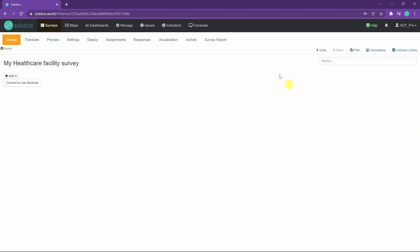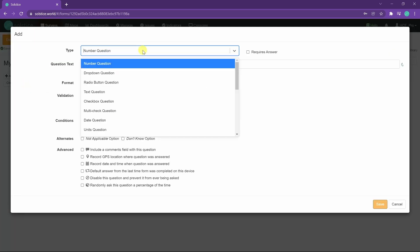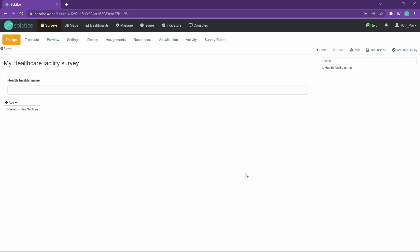Then we have this mouse-driven editor where we can start adding questions either from an existing library of questions or just new ones. Let's add a few. Of course we want to know the name of the health facility and it's a text question. So that's what we're going to do and we have a lot of other guidance on the nuances of how to design good surveys in Solstice. I'm just going to cover the basics here.